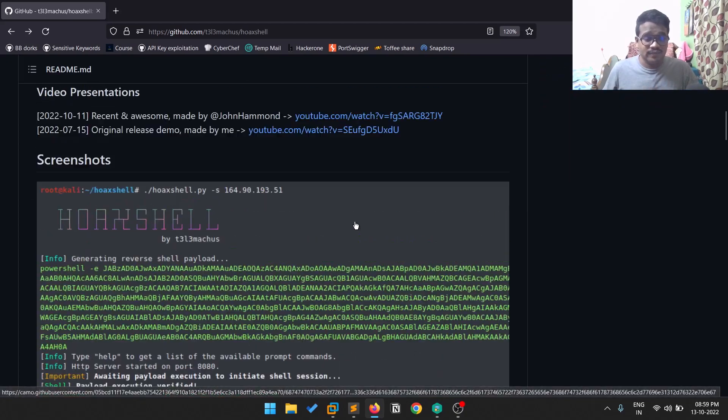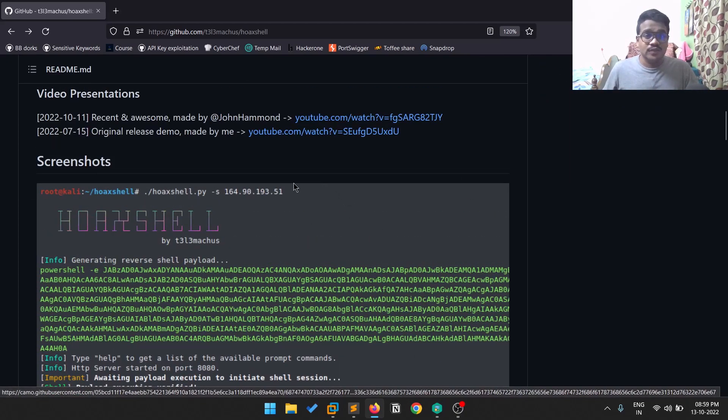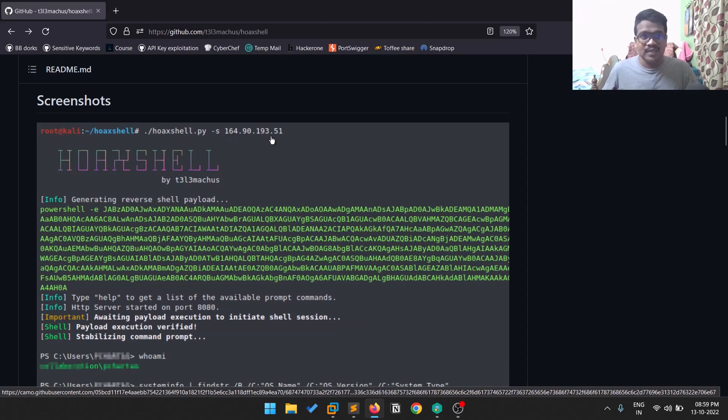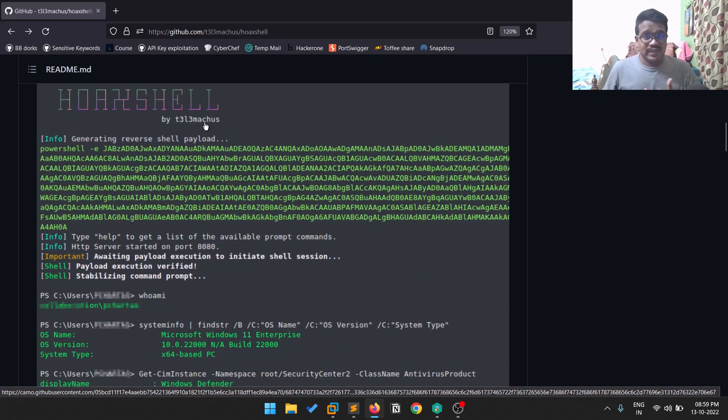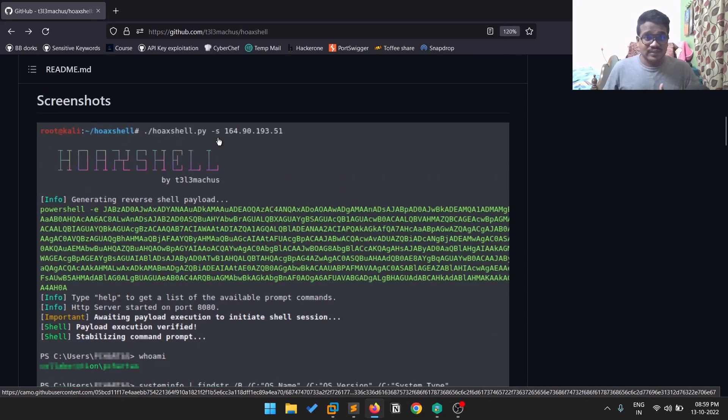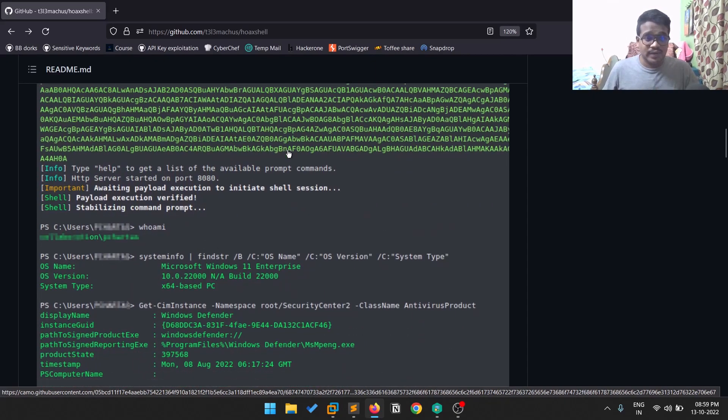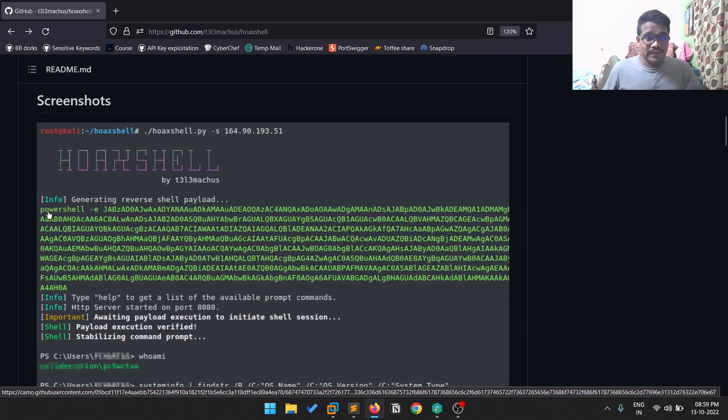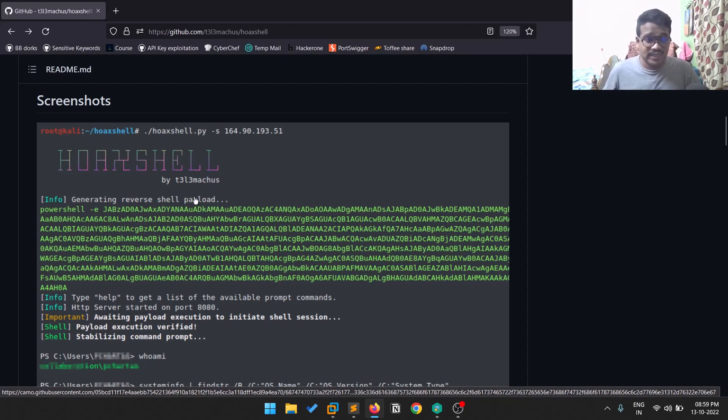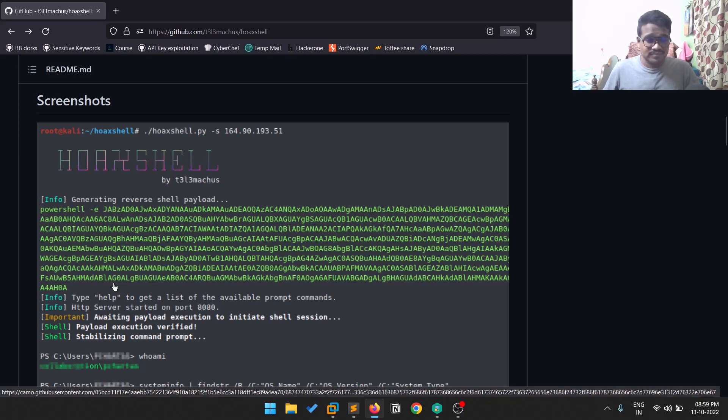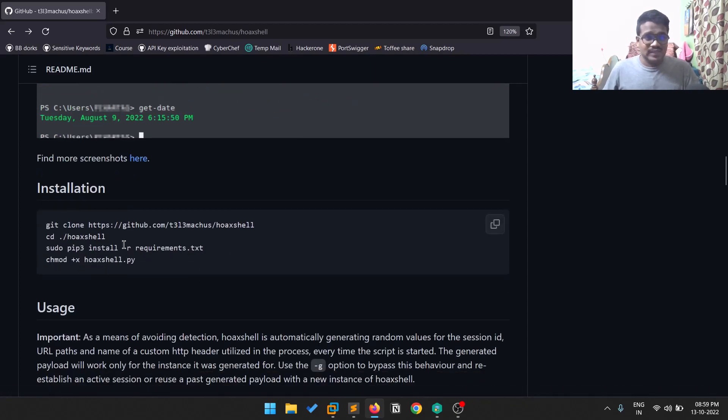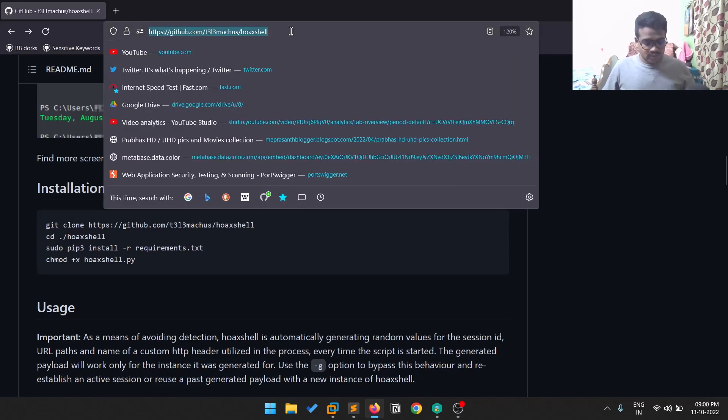The usage of this tool is pretty simple. You need to run this tool and provide your attacker machine's IP with the -s flag for server IP. You'll see that a reverse shell payload is generated here - PowerShell -e with encoded data. You just need to copy and paste this onto your target Windows machine and it's good to go. Let's see how to install this. Let me copy this URL.